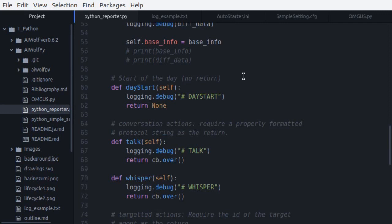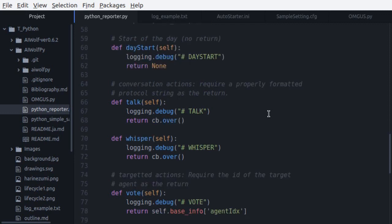Next, day start. This function gives no new information. The new information comes in the update. This function also requires no response. You can use it just to change internal state when the day begins. Next, we have talk and whisper.